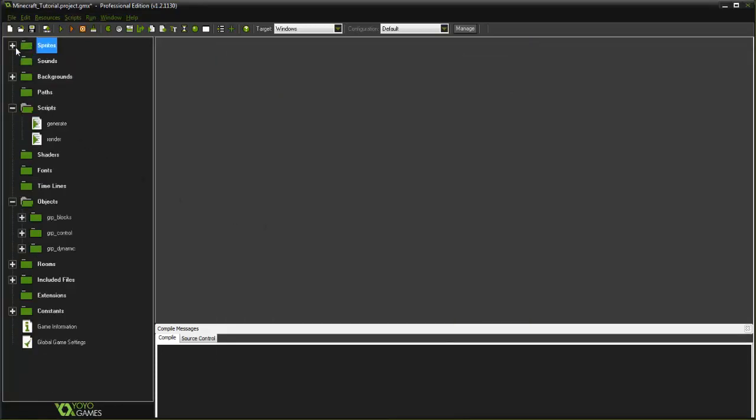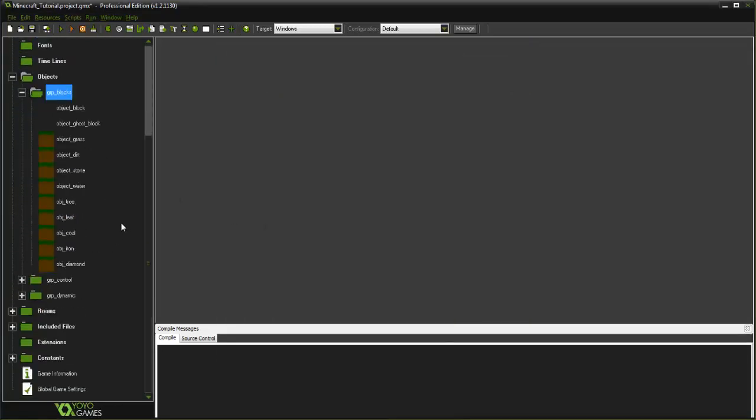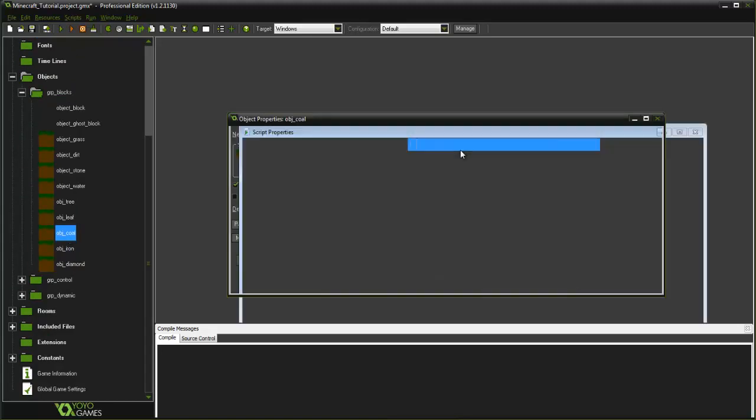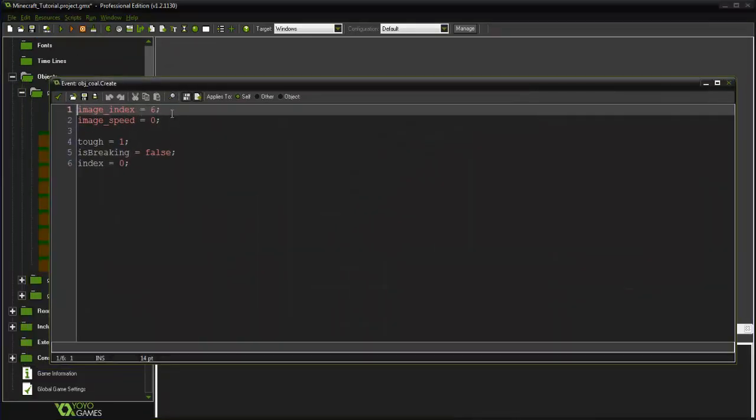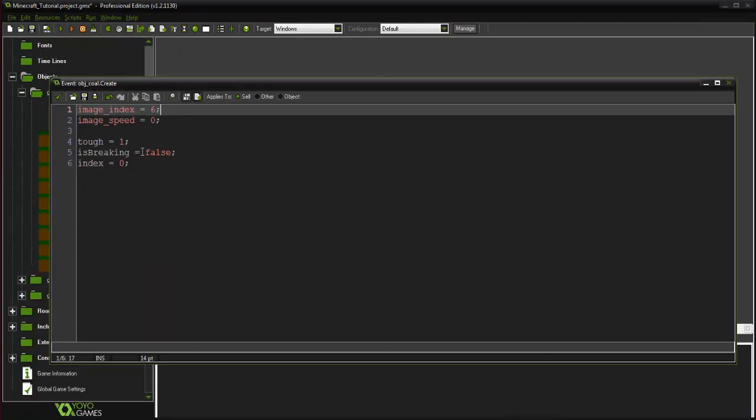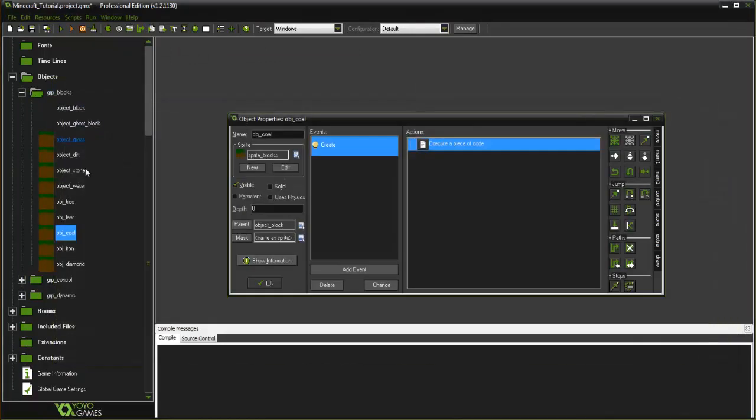What I've also done is in our group blocks here for our objects, I went ahead and just added all of those in and then put the specified image index, the toughness rating, all of that stuff that we've done before with our other blocks.